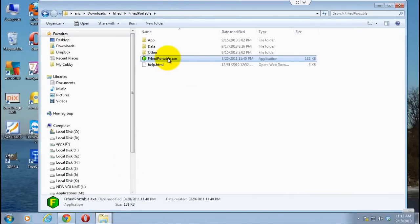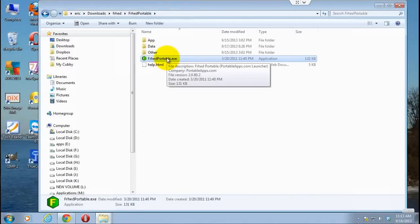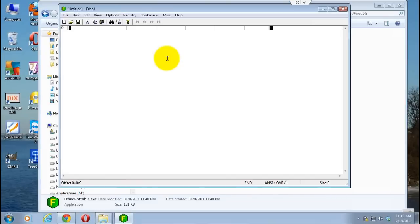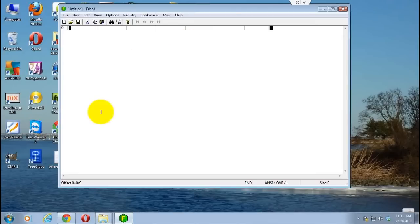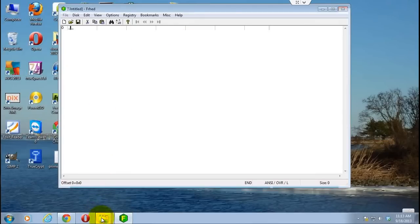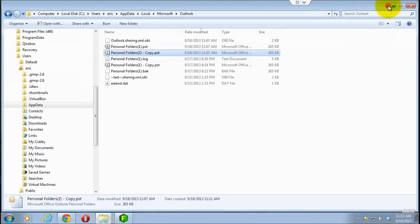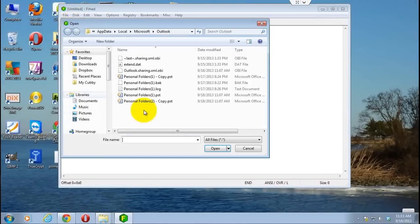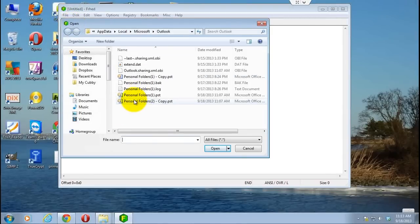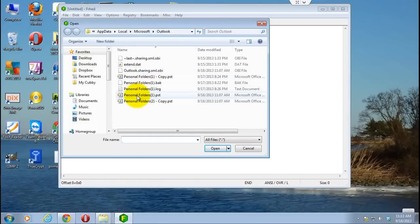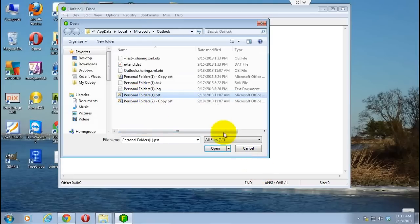Now what you're going to want to do is open that up. This is where you need to know where that PST file was located because you're basically going to be opening that up in the hex editor. So go up to File, Open. Here it's automatically opening to my Outlook folder. You might have to actually go and find it again, but you're going to want to click on your PST file and open that up.